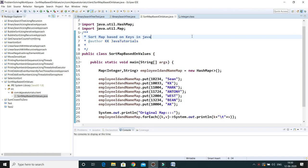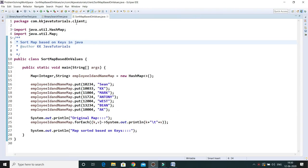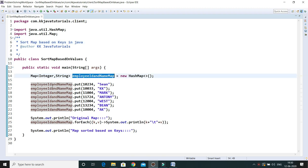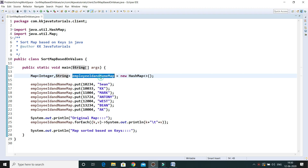In this Java tutorial video, I'm going to talk about how to sort a map based on the values. As you know, in a map we can store key-value pairs, and here you can see I have a map.